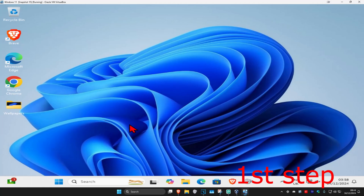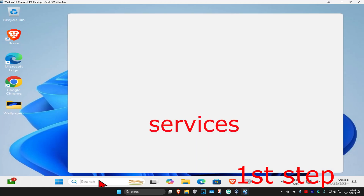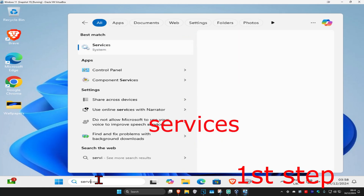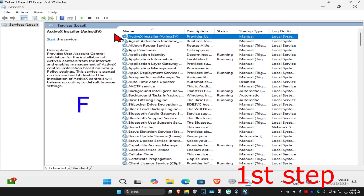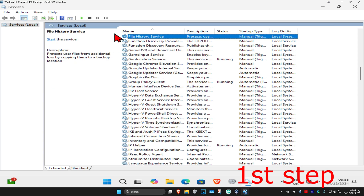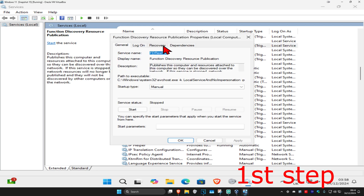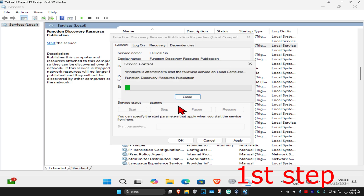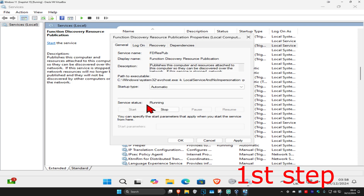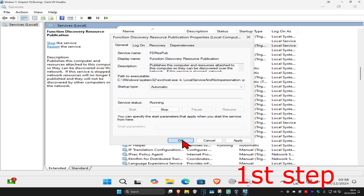For the first step, head over to search and type in 'services', click on it, and once you're on this, click on any service one time and then click F on your keyboard. Now you're going to find Function Discovery Resource Publication — double click on it, change your startup type to automatic, click on start, which will make the service status running, and then click OK.